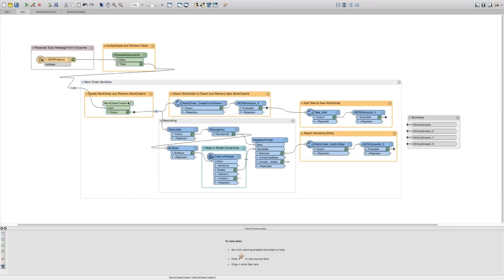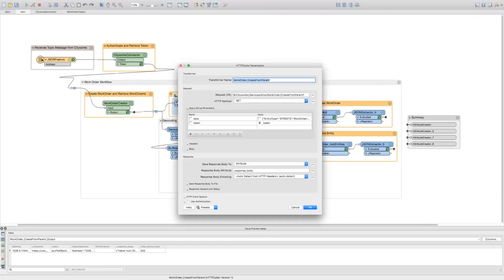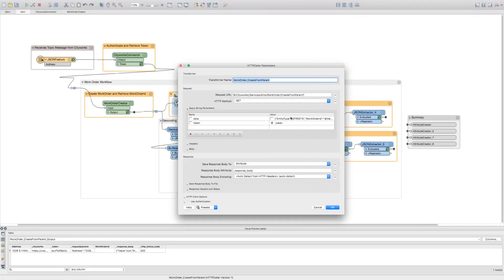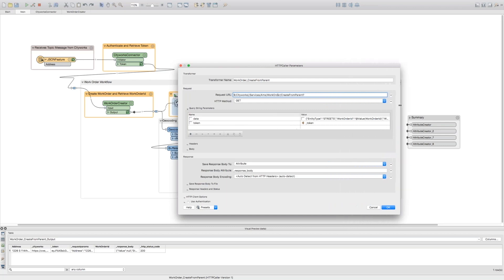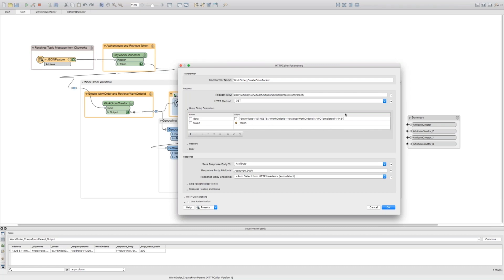I'll take a look at one of these HTTP callers just to show you what it looks like to interact with the CityWorks API. Essentially we're just hitting a pretty straightforward endpoint. I'm wanting to create from parent a new work order, and I'm sending a few query string parameters with data just in the format that the CityWorks API accepts. We have an entity type, work order ID, a template ID, and I'm always sending along my token for authentication purposes. All of these are really well outlined in the documentation. There's many more query values you could set. These are just the required ones and the ones that we wanted for our workflow.